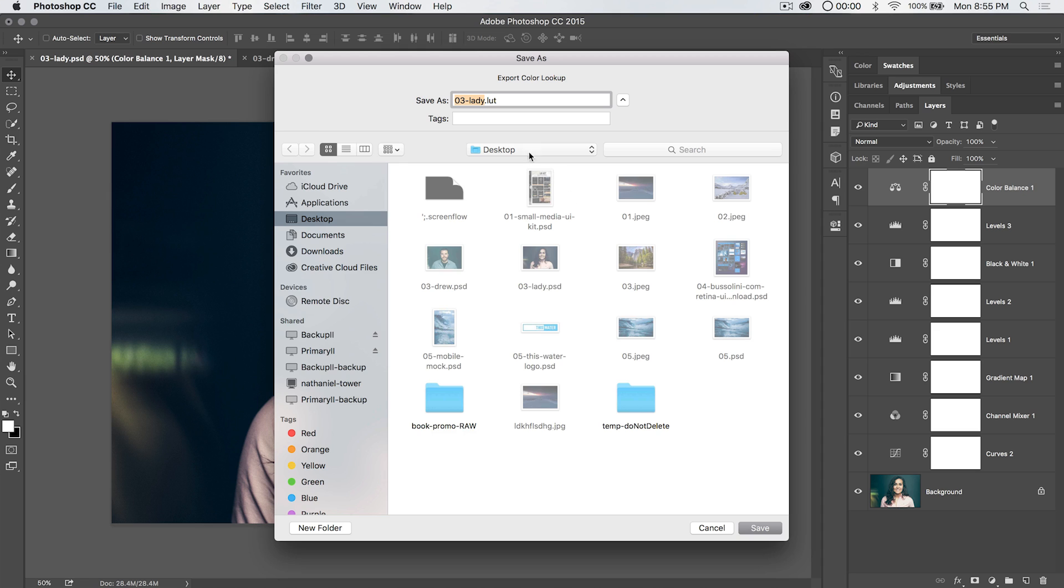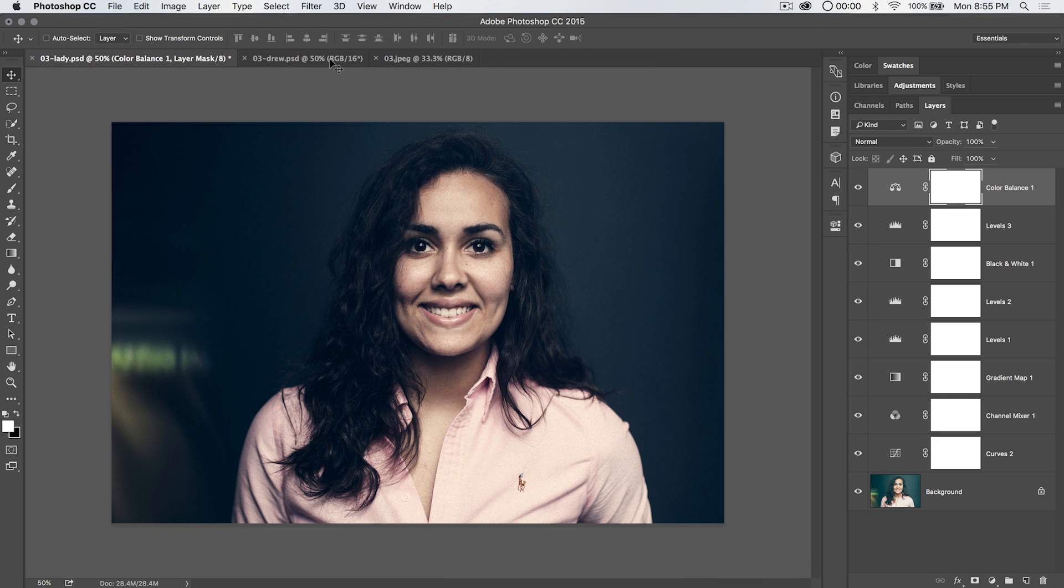And it's going to ask us where we'd like to save this .LUT file, which it's actually not going to end up being a .LUT file if I recall correctly. And we're going to call this grading, just as in color grading. So we're going to save that to the desktop. Great.